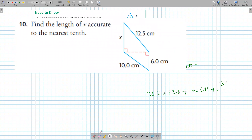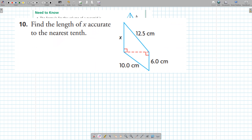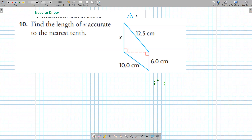Find the length of x accurate to the nearest tenth — one decimal place. First find the length of the red line. Looking at the bottom triangle, the hypotenuse is the C value, and B is missing. To find B, use C squared equals A squared plus B squared.